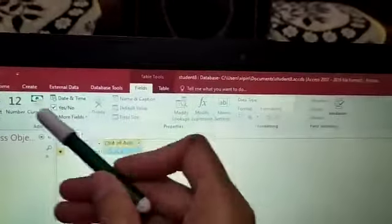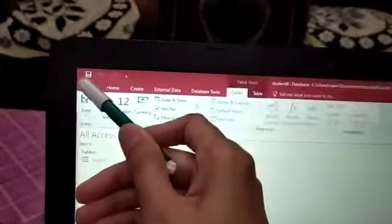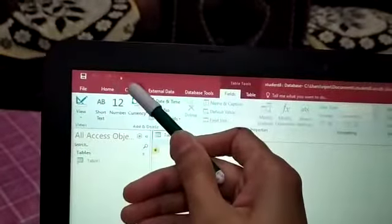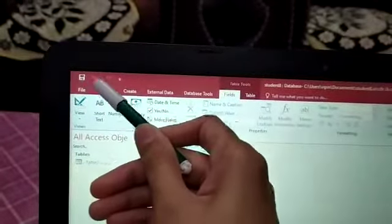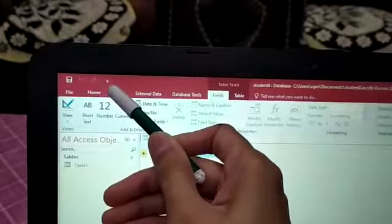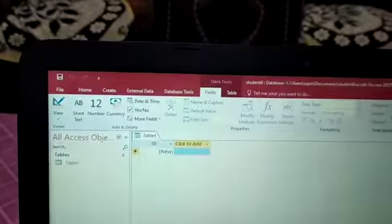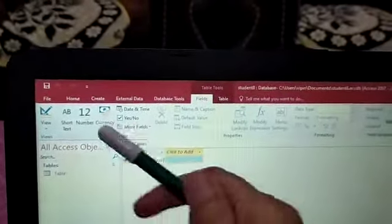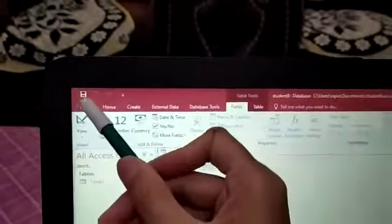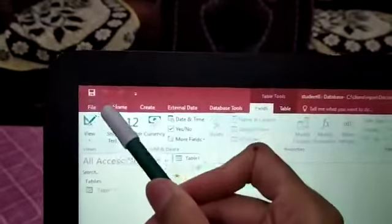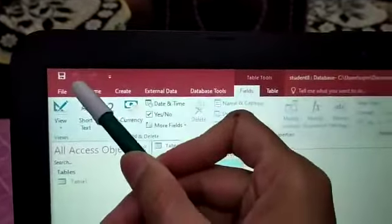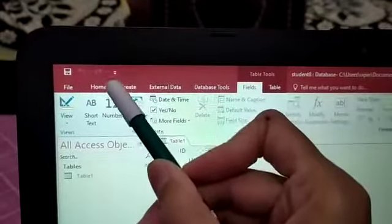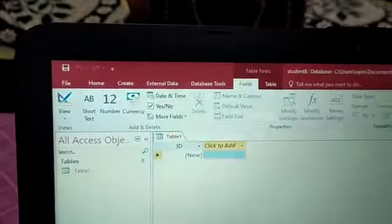Next, this corner, this part is called quick access toolbar. And here are 3 options. First for save, then undo and redo.